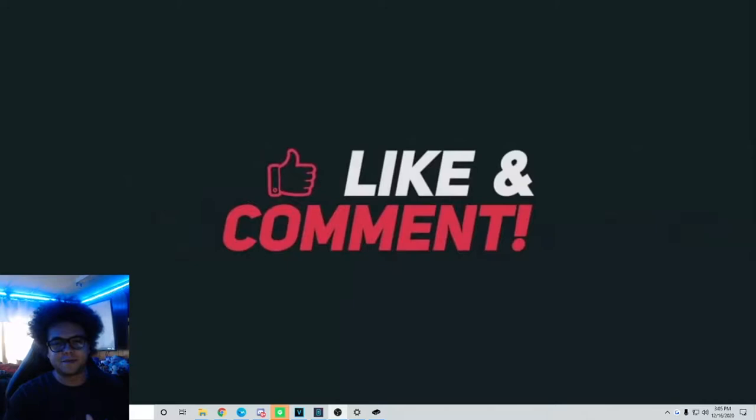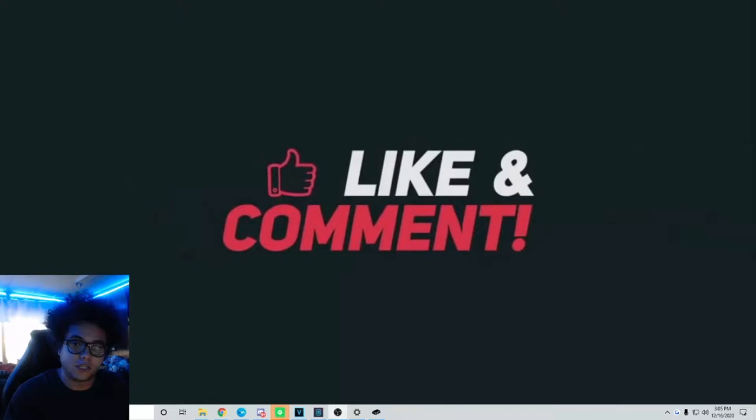Hello everyone, this is Backwoods from theta.tv. I'm a partner on the website. I've been streaming there for a little while now, about a year. Today I'm going to show you how to stream to their edge node.